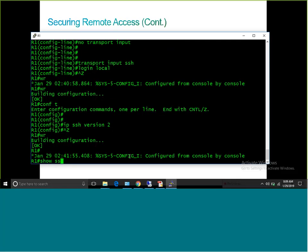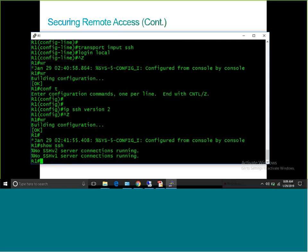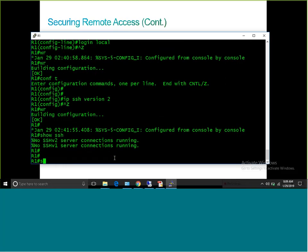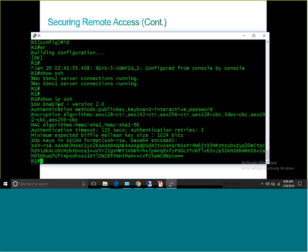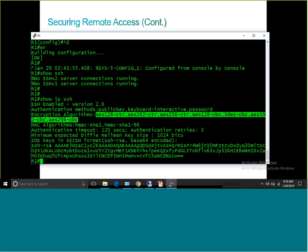If I type 'show ssh' and press enter, it says 'no SSH version 2 server connections running' and 'no SSH version 1 server connections running' — meaning no active incoming connections. If I type 'show ip ssh', it shows SSH is enabled and clearly says version 2. It also shows authentication methods allowed, encryption algorithms, and MAC algorithms — all using SHA-1, SHA-96, and other secure forms.